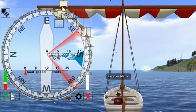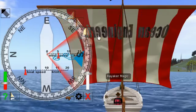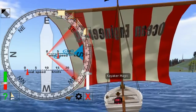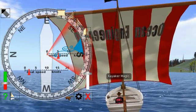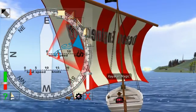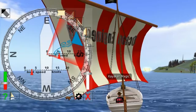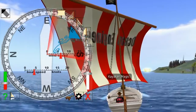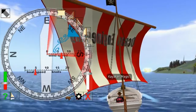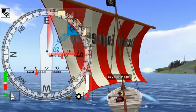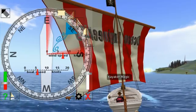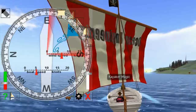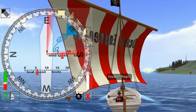So how about 90 degrees across the wind? The same oscillation happens, but the boat moves a little faster.